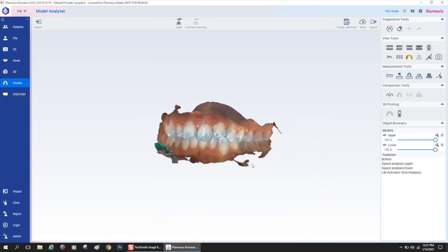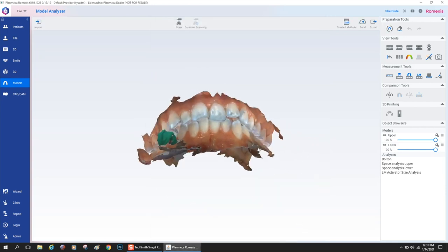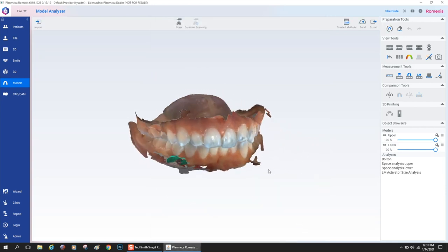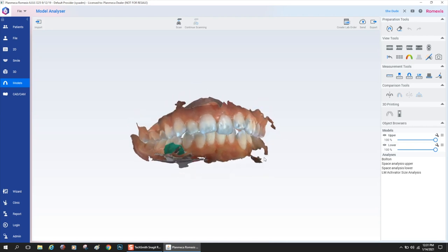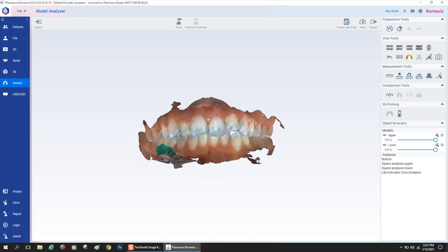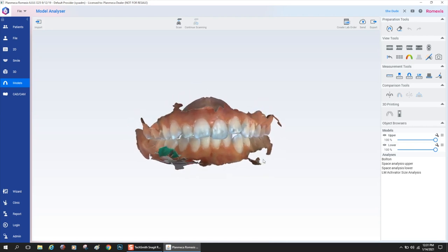Once that's done and the orientation is set, it throws you into this workspace where you get to do all sorts of things.